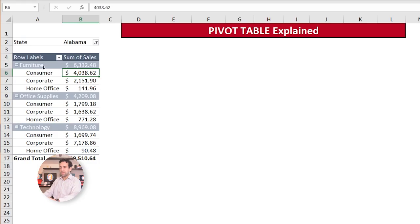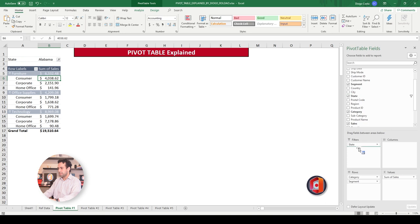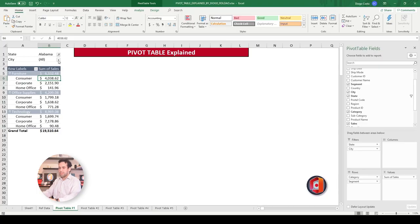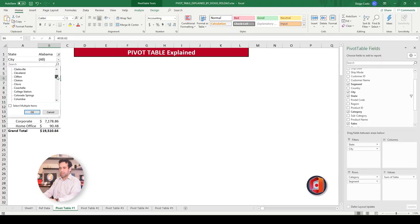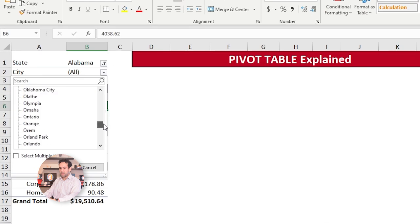Now we have amount being shown here. So consumer, for instance, the segment consumer for the category furniture for Alabama sold $4,000 in this sample here. Very good. Now I want to see in which city of Alabama were these sales done. So let's grab city and move here under filter.